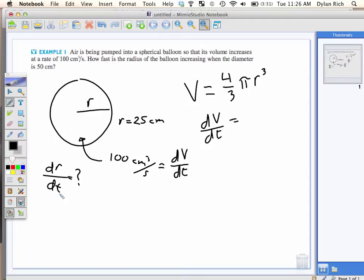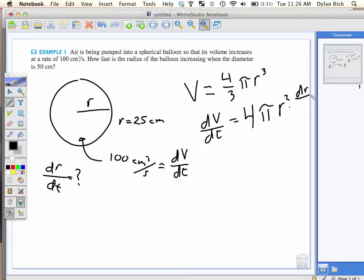So bringing the 3 down, that's 4/3 times 3. What's that? 4. So: 4 pi R squared times dR/dt. Now I've got an equation.